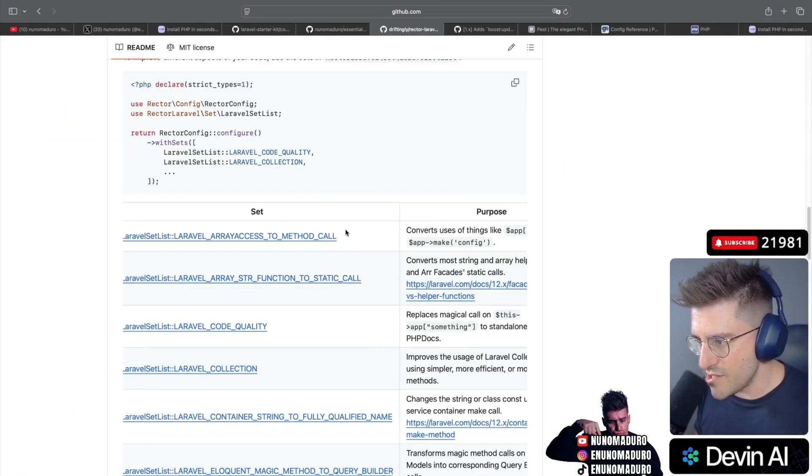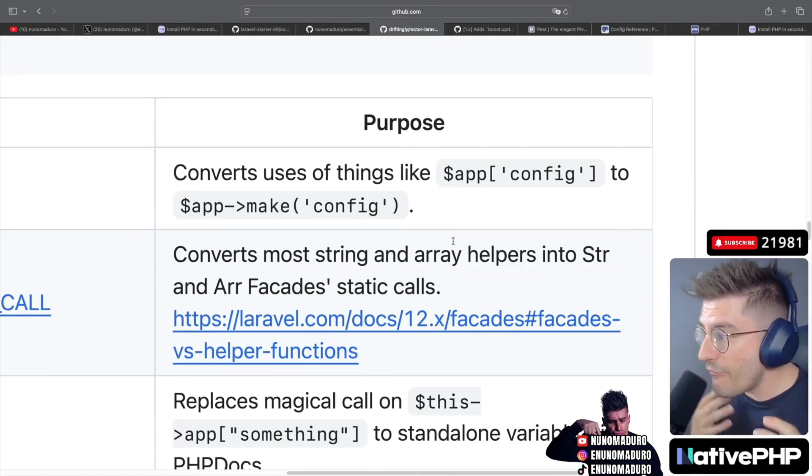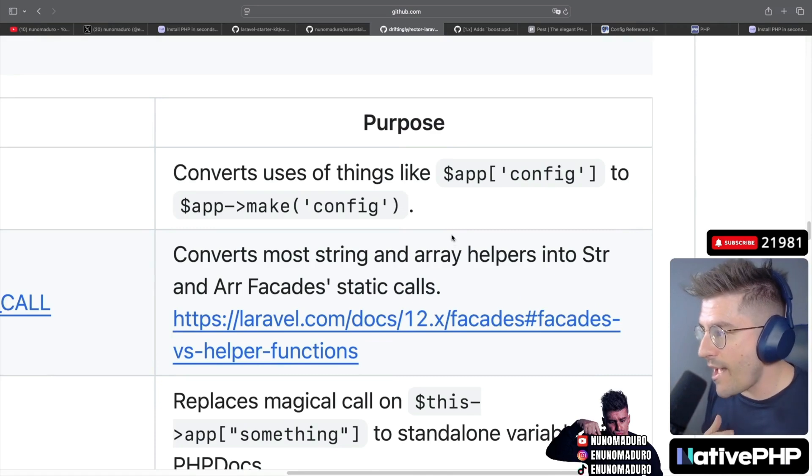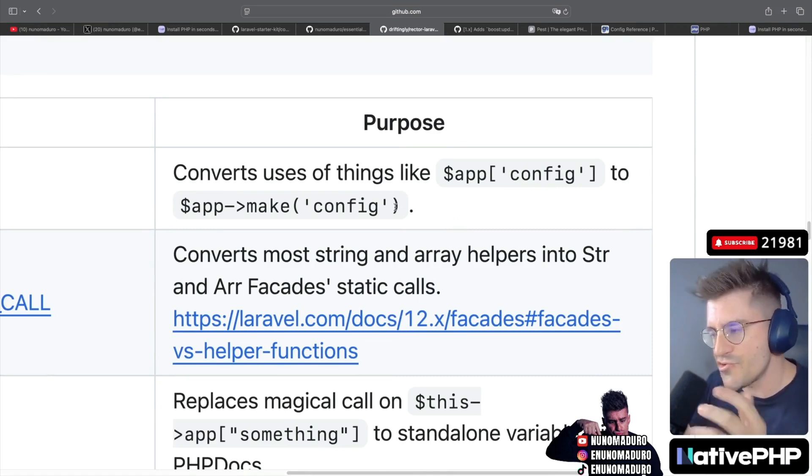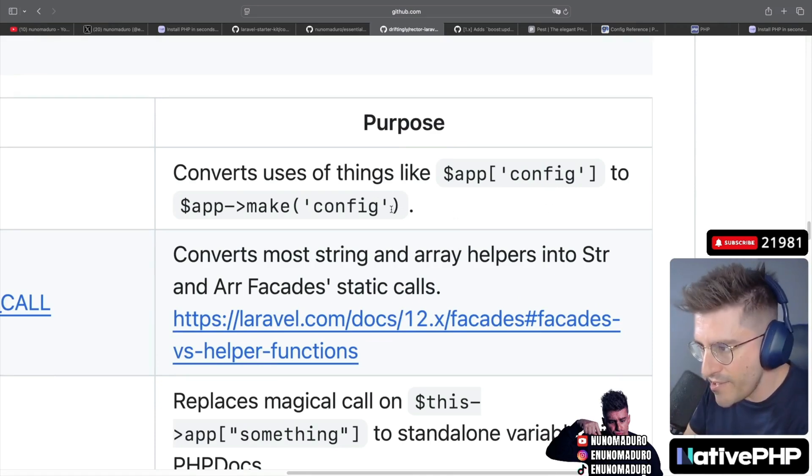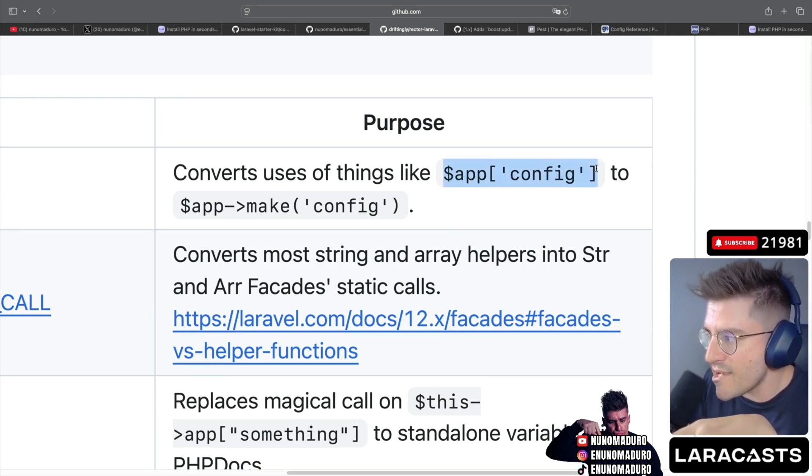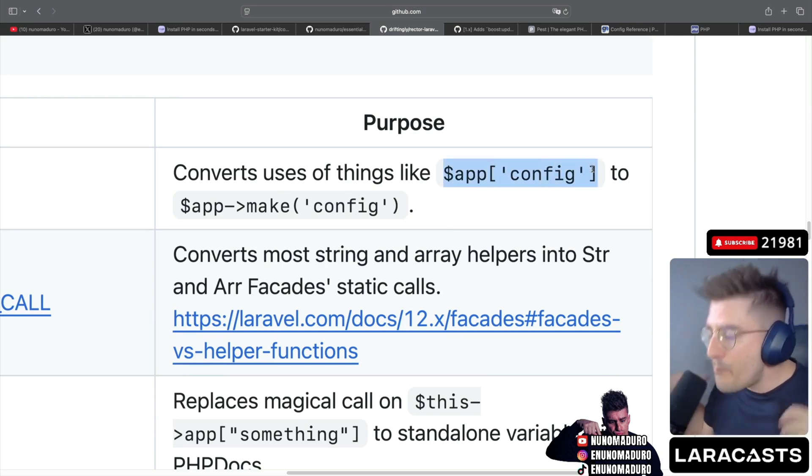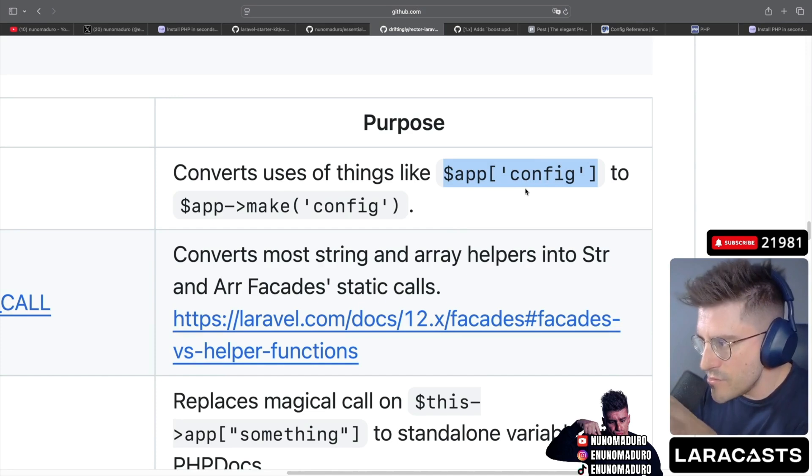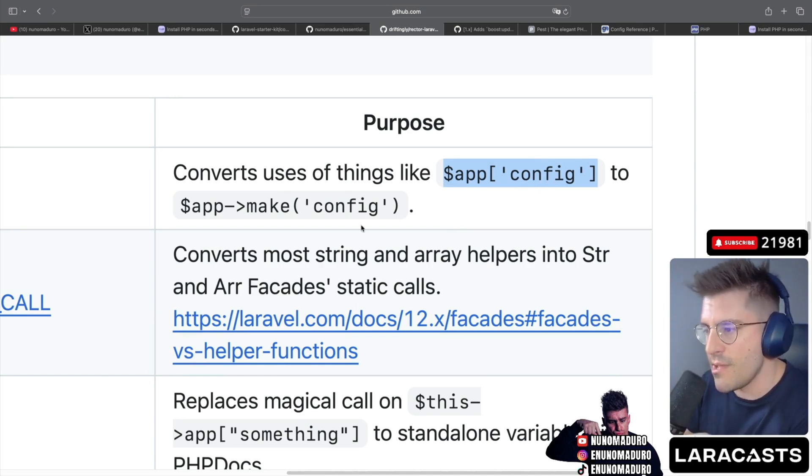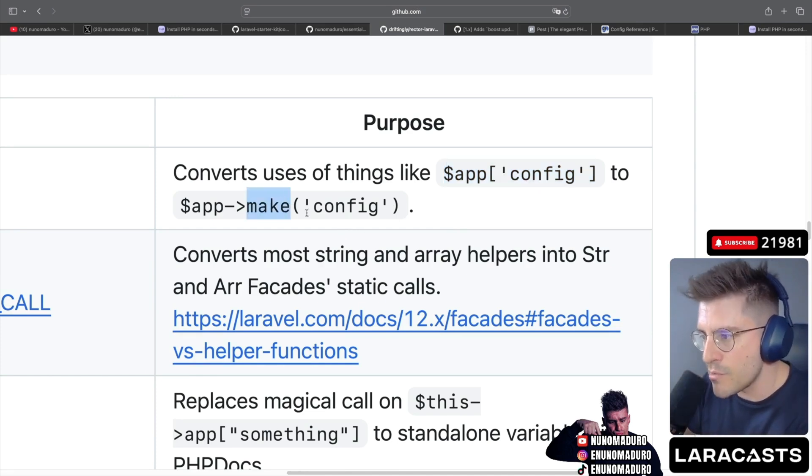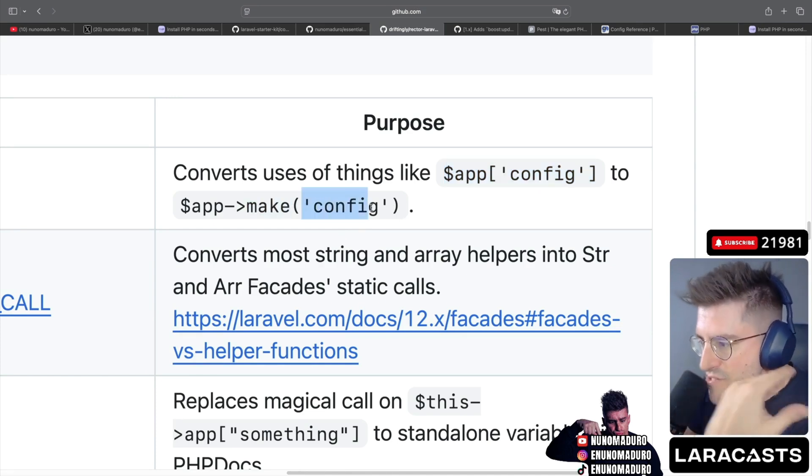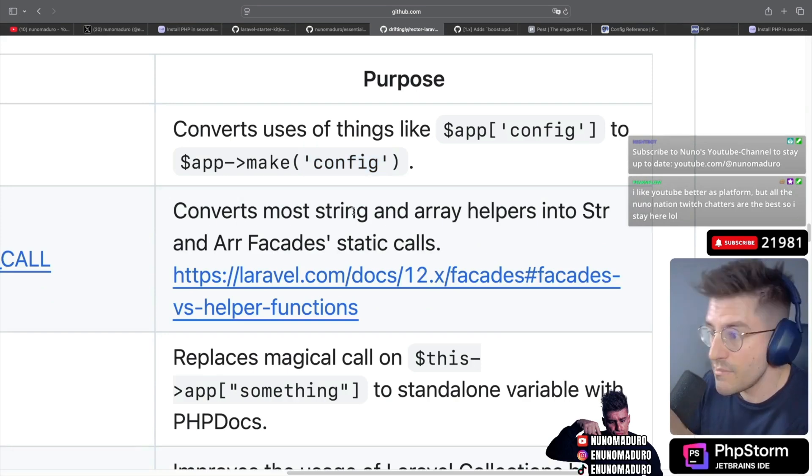So the first thing it does, it converts uses of things like app config to app make config. Interesting. So they are opinionated here. Basically, instead of using the array access capacities of Laravel's container, it's saying don't use that magic thing and use instead a regular method, which will resolve the config out of the container. That's interesting.